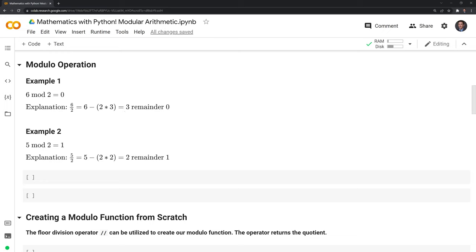Our second example is when we have a divisor that doesn't go evenly into the dividend. In this case, we have 5 mod 2, which is equal to 1. We have 5 divided by 2. We can do 5 minus 2 times 2, which is 4. And when we subtract 5 minus 4, we have a remainder of 1. So 2 can go into 5 twice, and once it does that, we'll also have a remainder of 1.